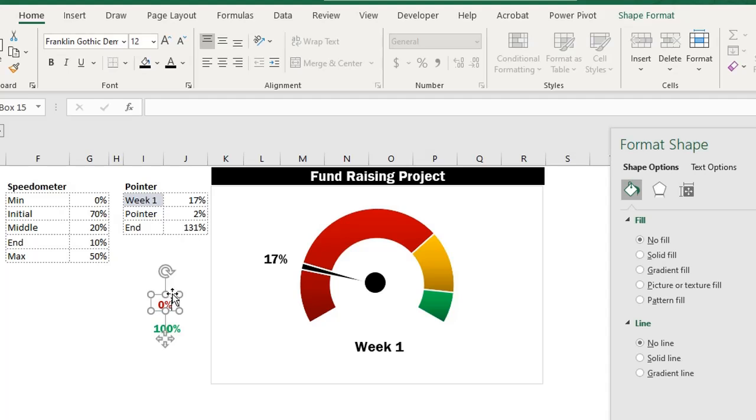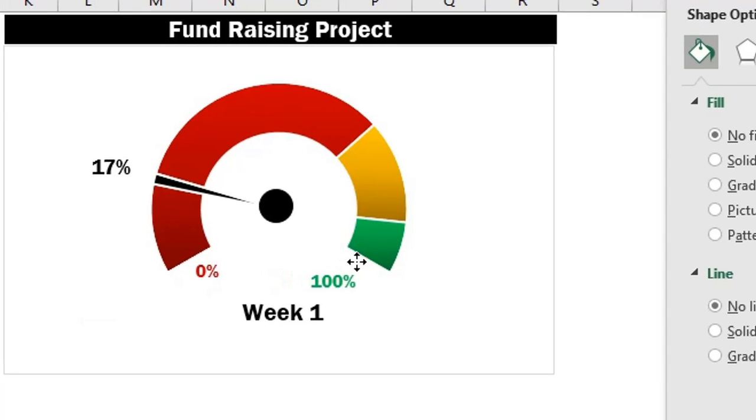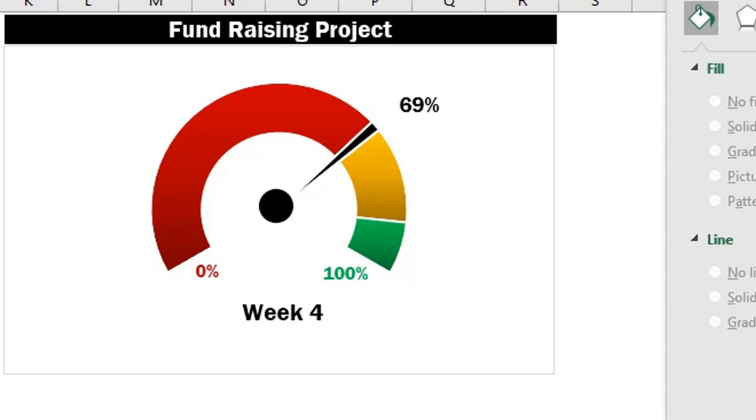Oops, I almost forgot the text boxes for the minimum and maximum points. That's 0 and 100. Let's test it by changing the week. Cool.